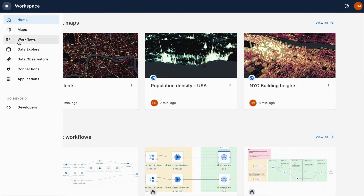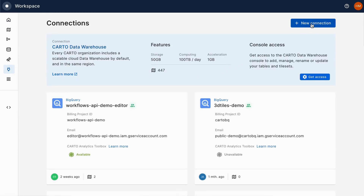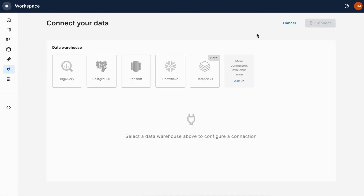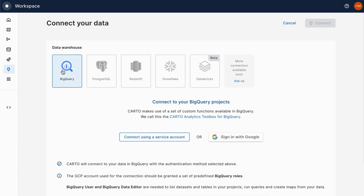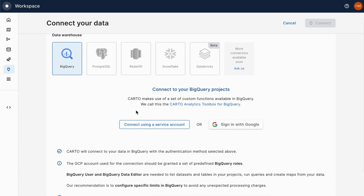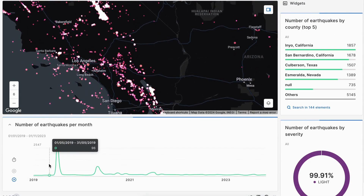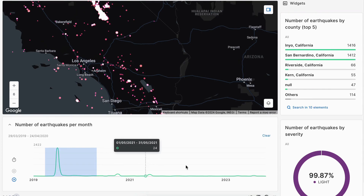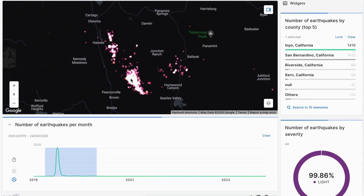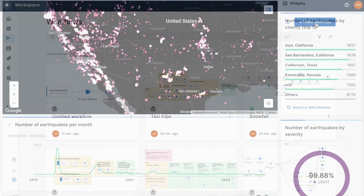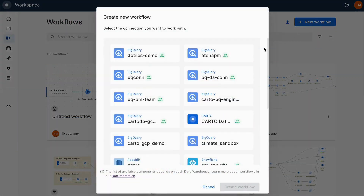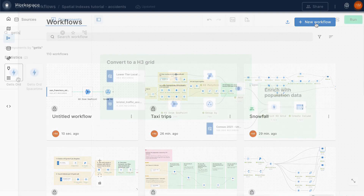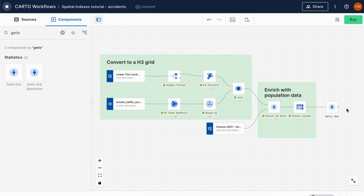Carto is the leading spatial analytics platform built for the cloud, unlocking powerful location analysis natively in your data warehouse. Carto opens up spatial data analysis, visualization, and application development capabilities at limitless scale, interacting seamlessly with your cloud-hosted data.